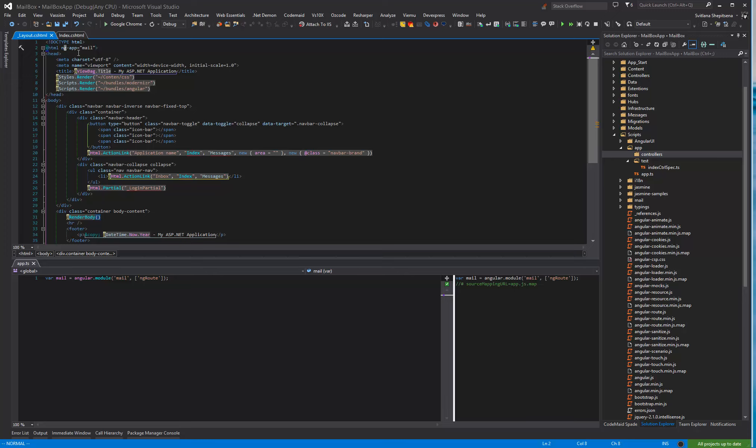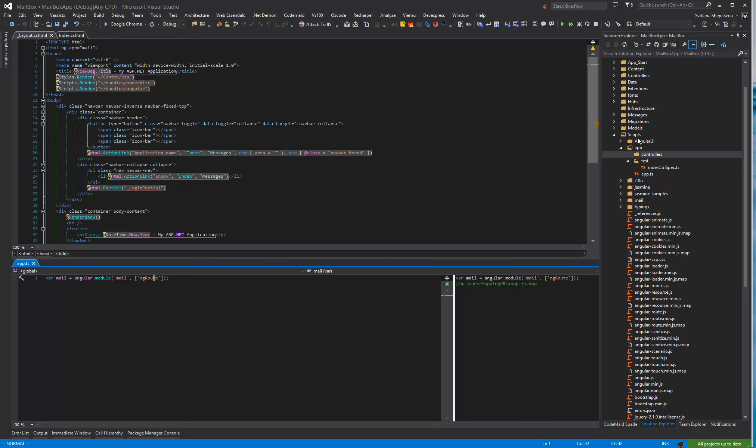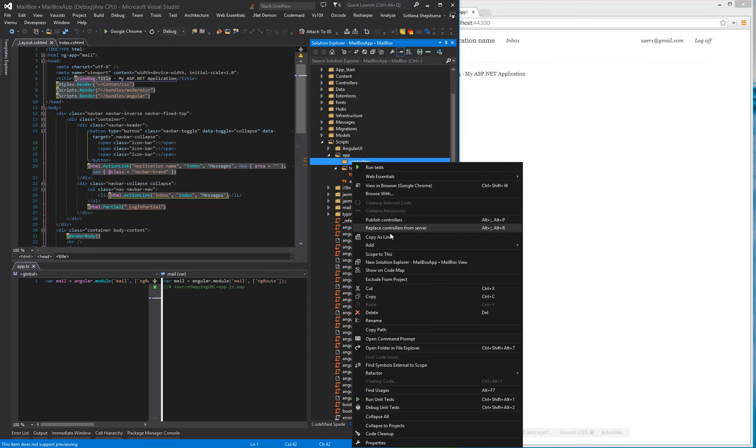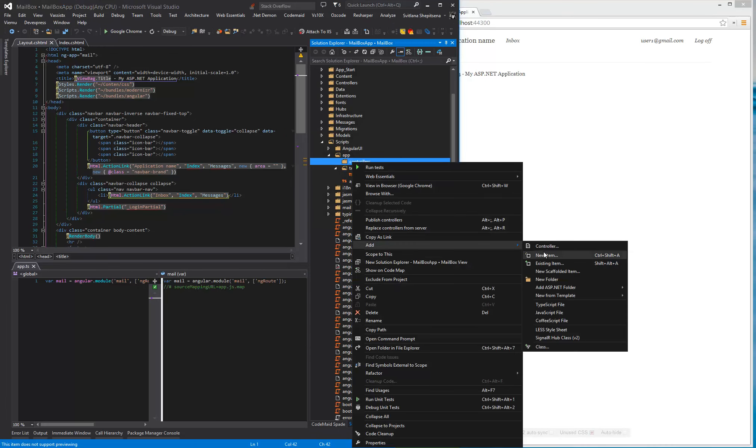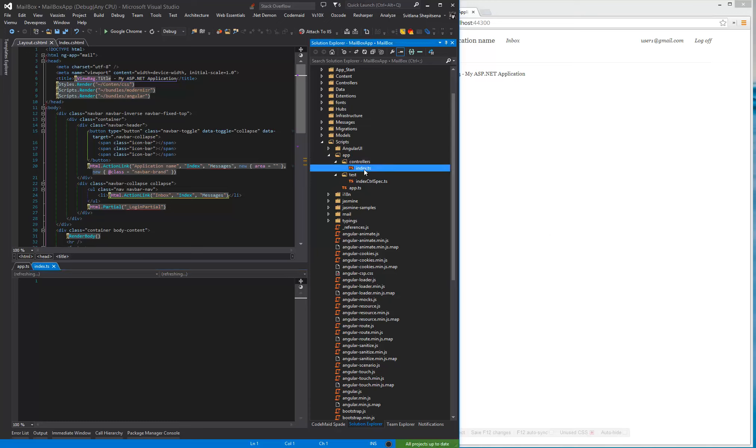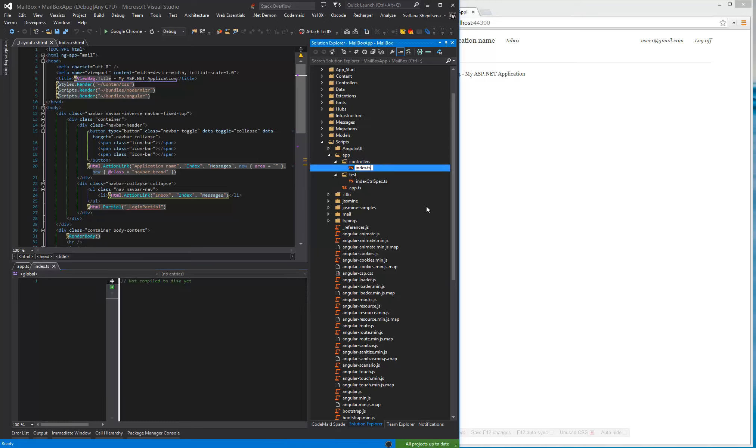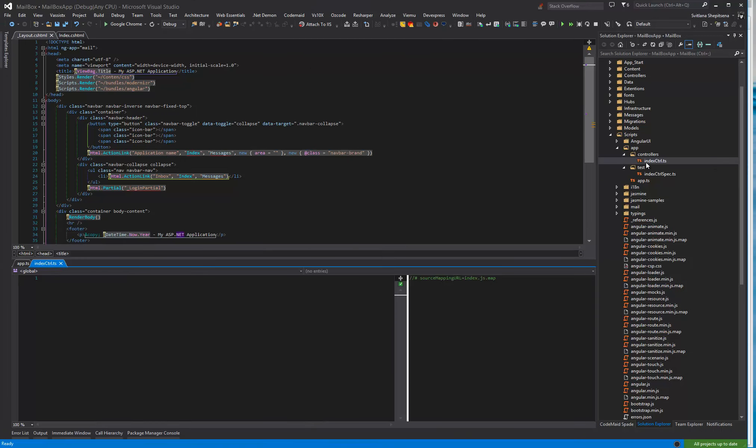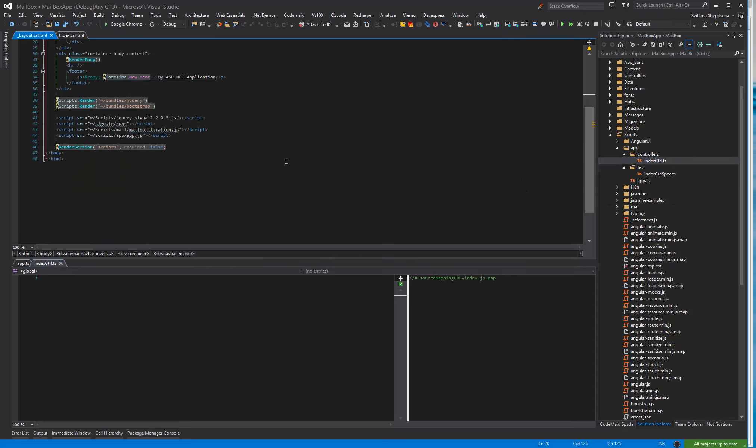The ng-model is loaded by default when an AngularJS application is started. And now in our solution explorer in script folder in app in controller we need to create. We will add TypeScript file with the name index. It will be index controller. And then we need to add this script to our layout.